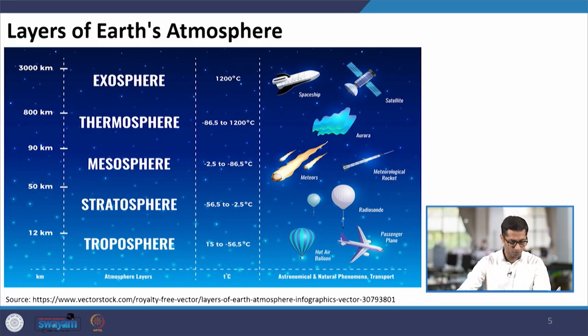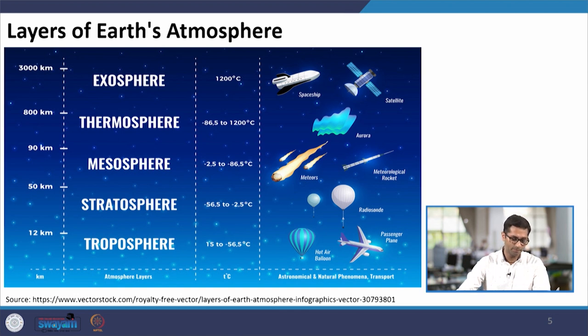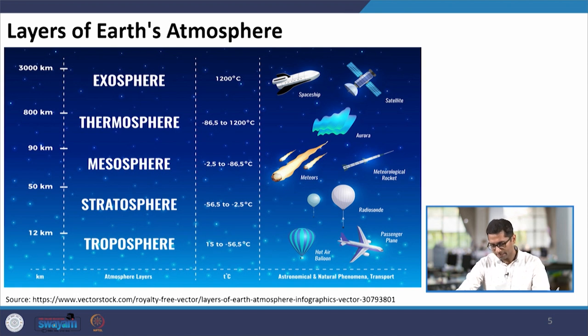Now let us gain more understanding of the earth's atmosphere. The earth's atmosphere can be divided into different zones. The bottommost zone is the troposphere, which extends from 0 to 12 kilometers. The next zone is the stratosphere, from 12 to 50 kilometers. Then comes the mesosphere, extending up to 90 kilometers, then the thermosphere from 90 to 800 kilometers, and finally the exosphere, which takes the atmosphere into outer space. On the right-hand side of the figure you can also see the activities that are relevant to each particular sphere.